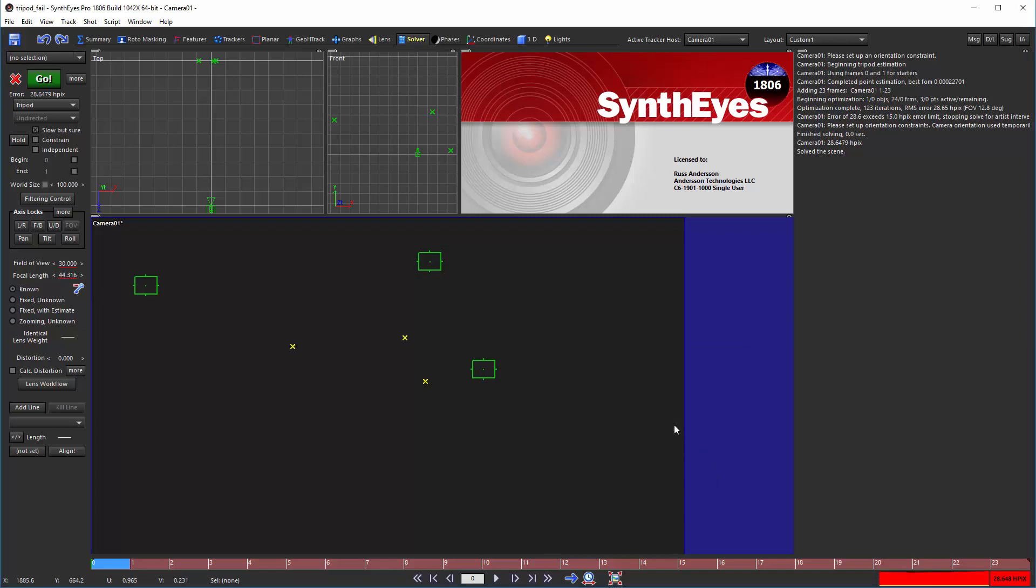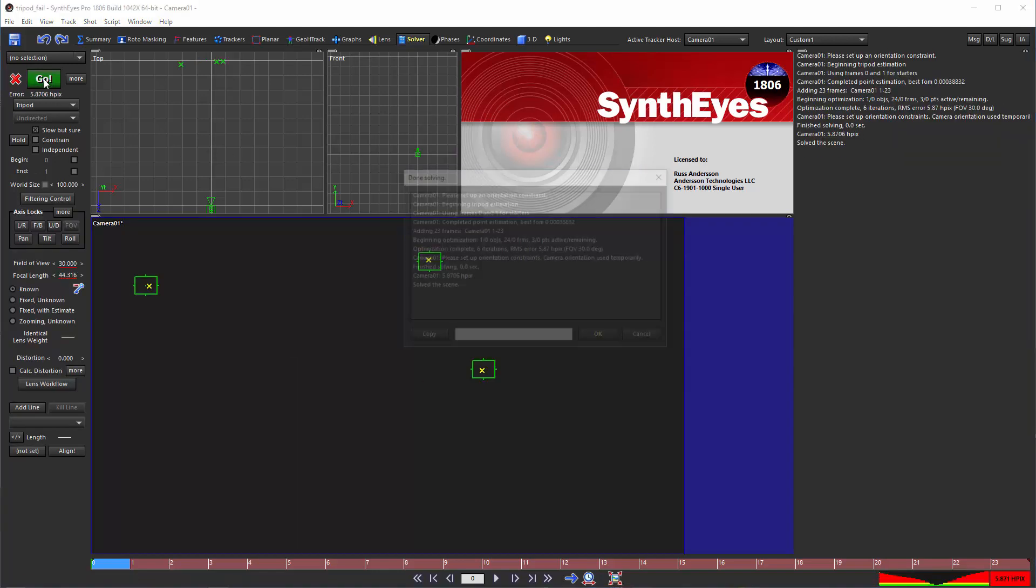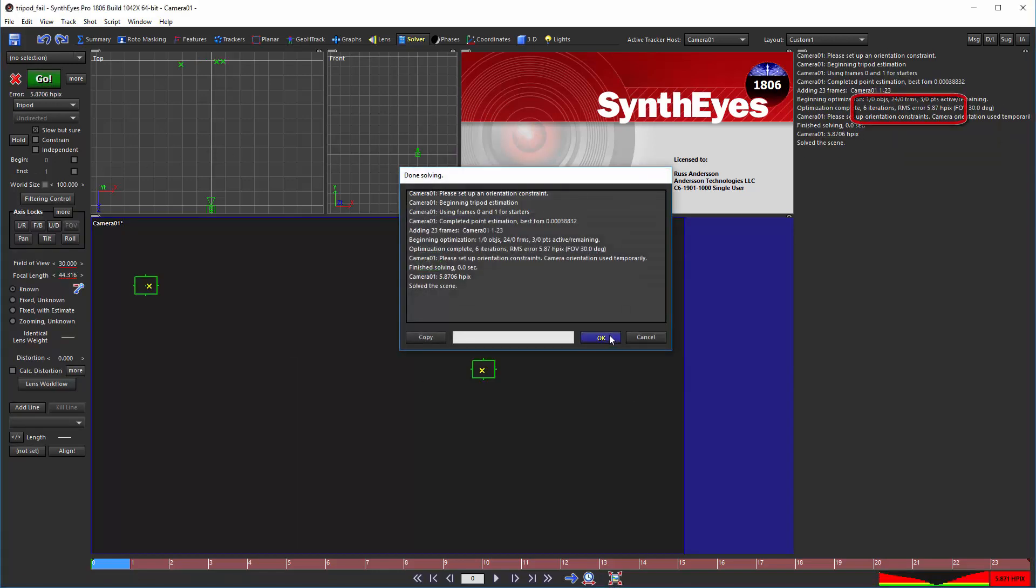You can see that the scene solves instantly in 1806 and in 1709 to the same solution.